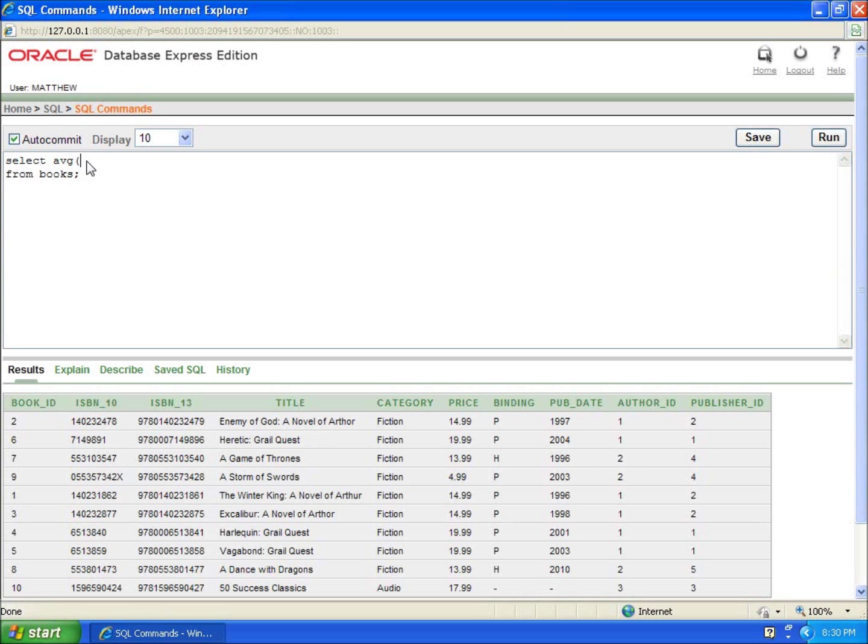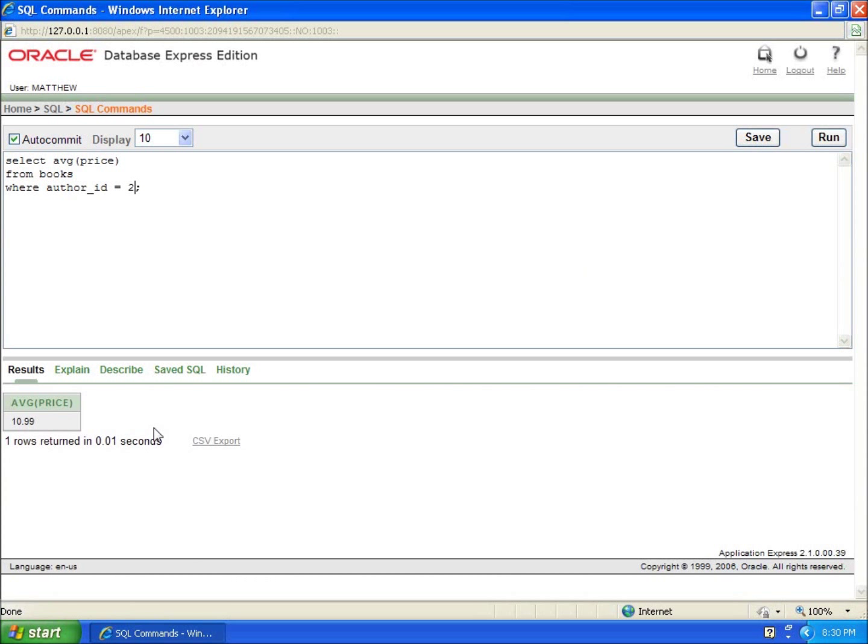And we're going to do from books. But our condition is going to be where author ID equals two. And what this is going to do is give me the average price of all the books from author number two. So if I hit run, you'll see that's $10.99 for the average price for all those authors.